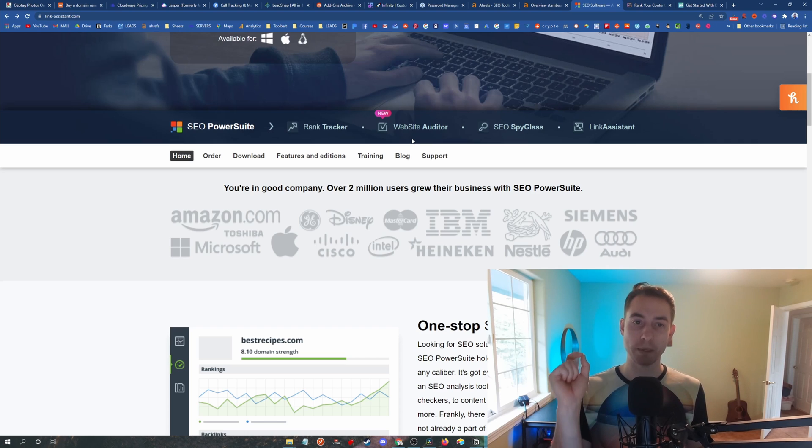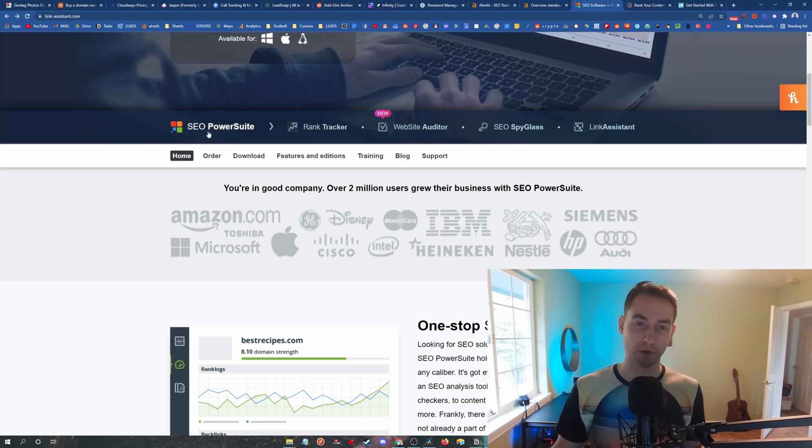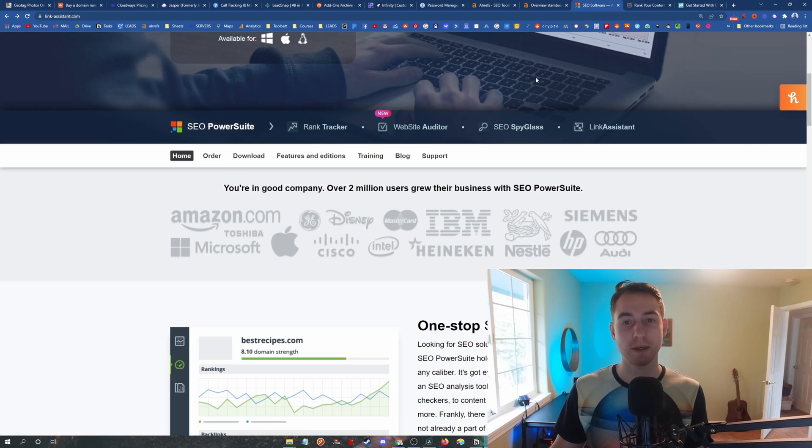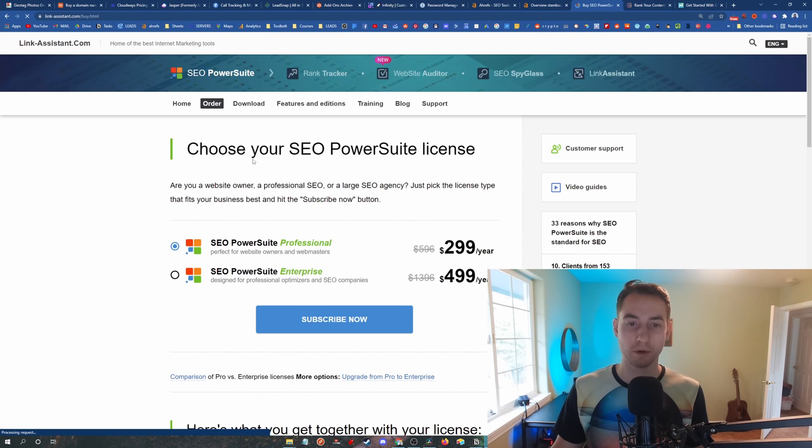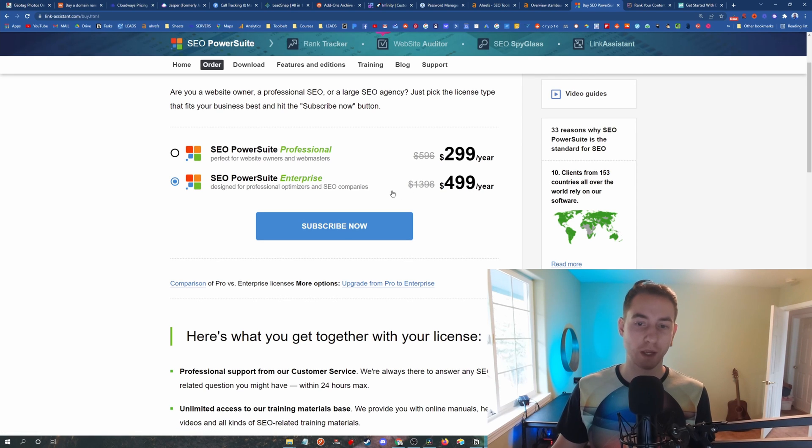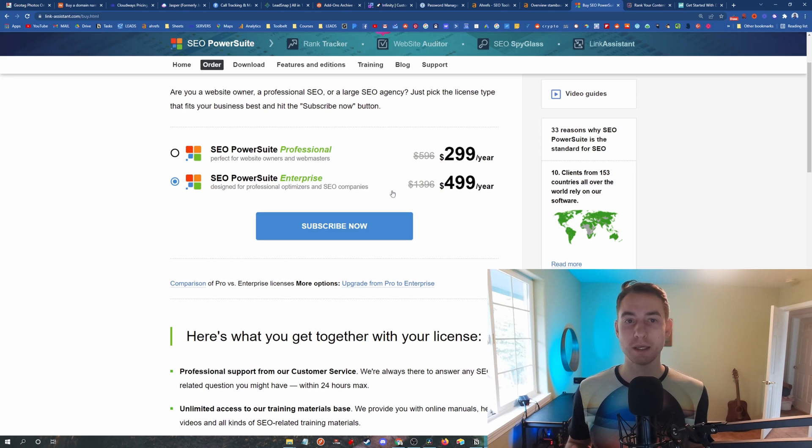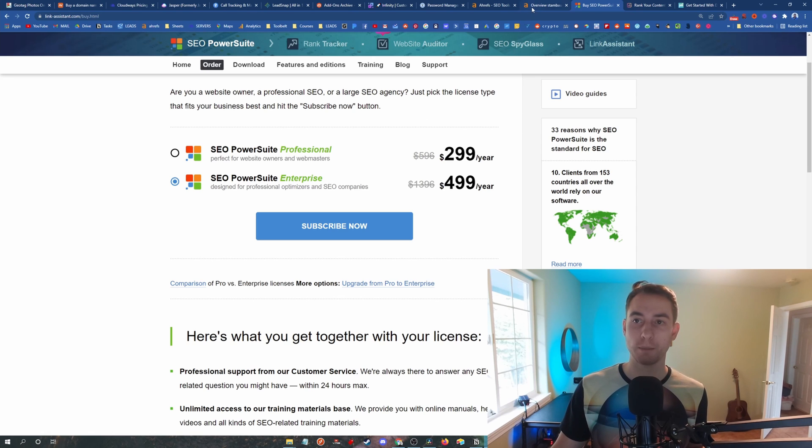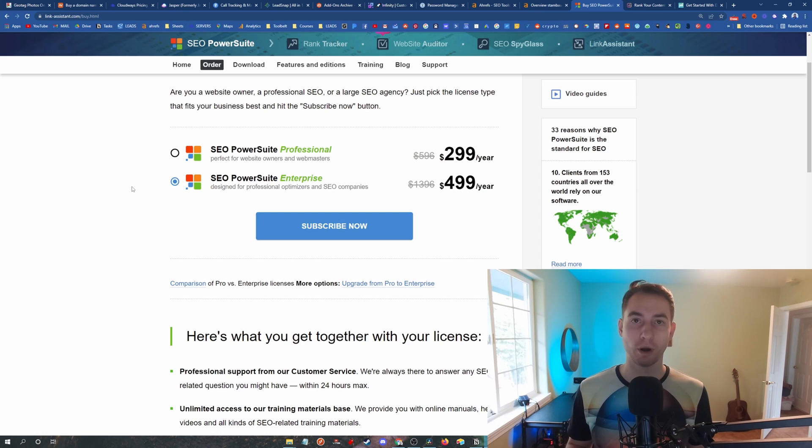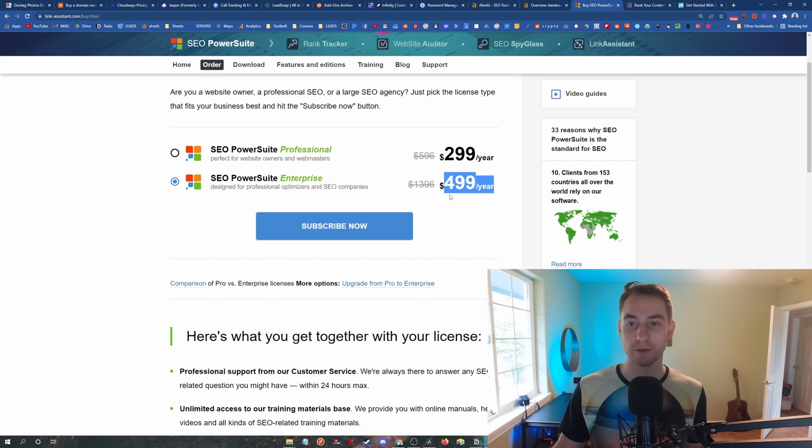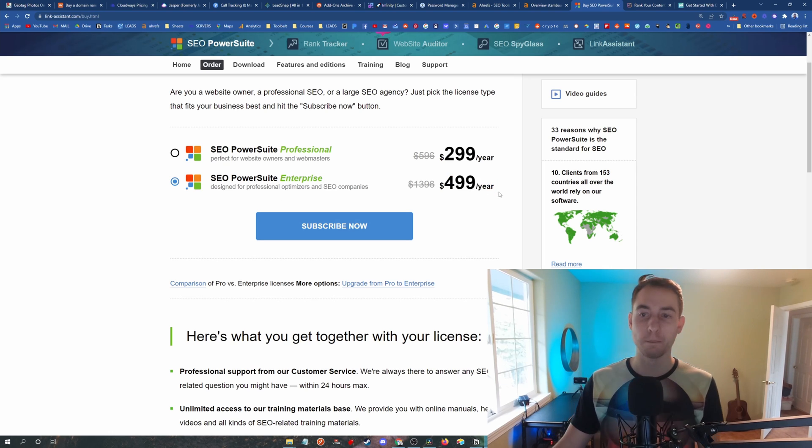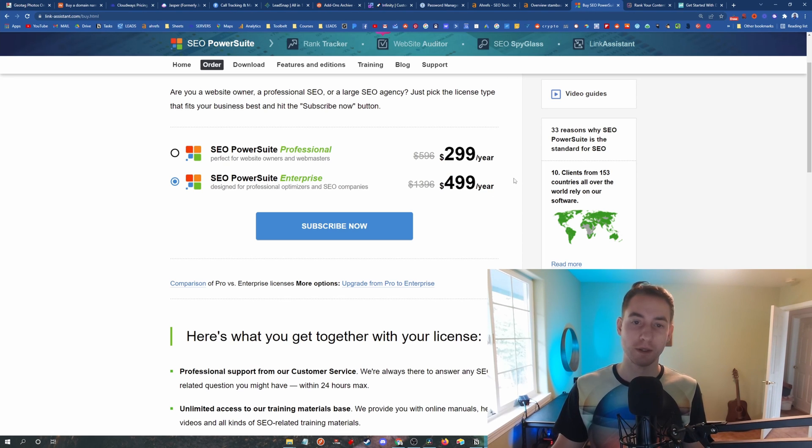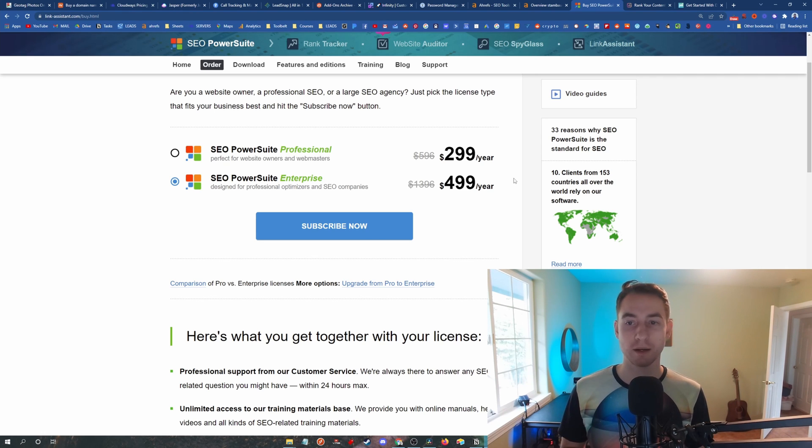Now the biggest advantage of SEO PowerSuite over Ahrefs is the fact that SEO PowerSuite is unlimited. So if we come over here to order, if you choose Enterprise, and they're actually having a really good deal right now, if you choose Enterprise you get unlimited everything. You get unlimited keywords, unlimited websites, unlimited projects, unlimited absolutely everything. Compare that to Ahrefs and they limit you on the number of projects you can have or they charge you for it. So you're going to be spending a lot more than, what is this? This is less than $50. $50 a month. You're going to be spending a lot more than $50 a month in Ahrefs to look at that many keywords, to have that many projects.